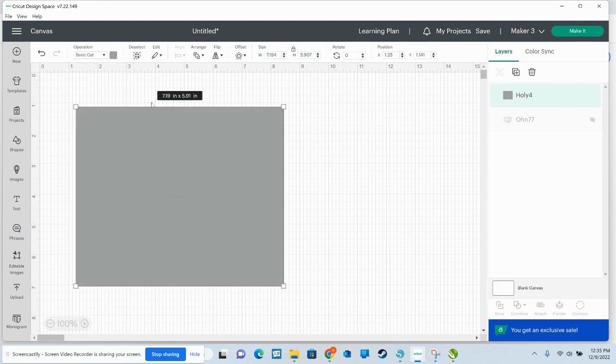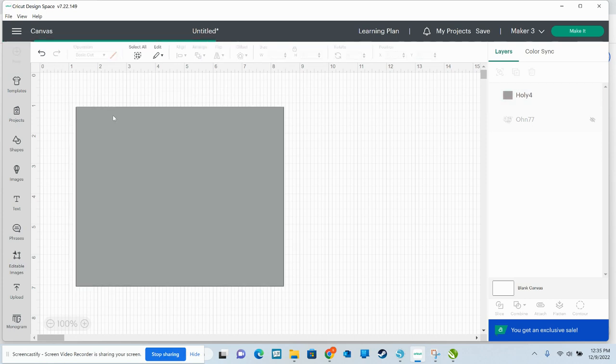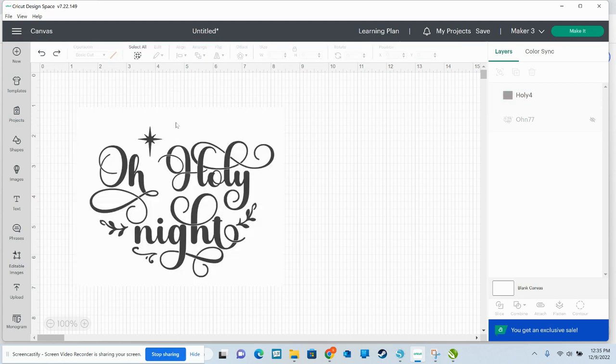You see now how it just blacked everything out because the system doesn't recognize it, only recognizes that outside box. So even though you see this as white space, Design Space recognizes that as one solid image.